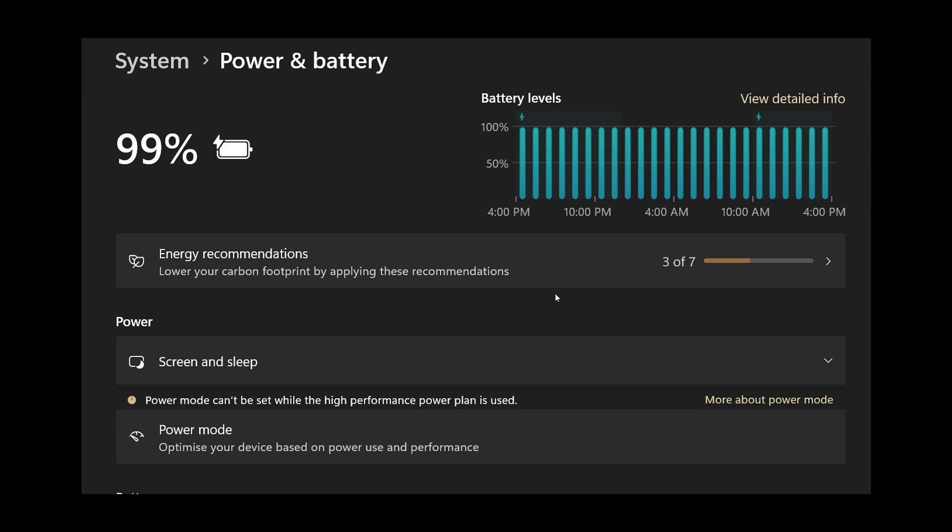Now, battery will still drain because lithium-ion batteries do lose a little bit of power every day, but it won't drain as fast as if you are using fast boot and your PC is still taking a little bit of that power.